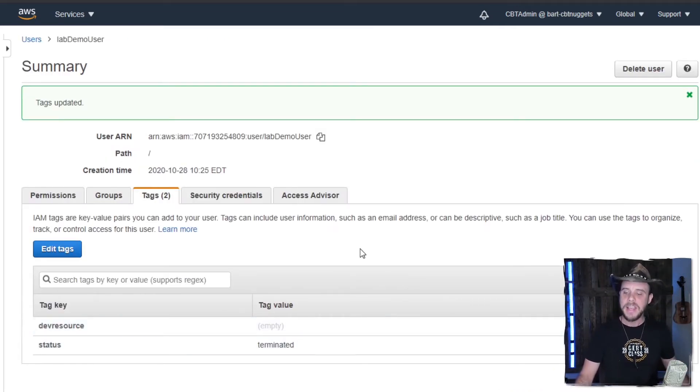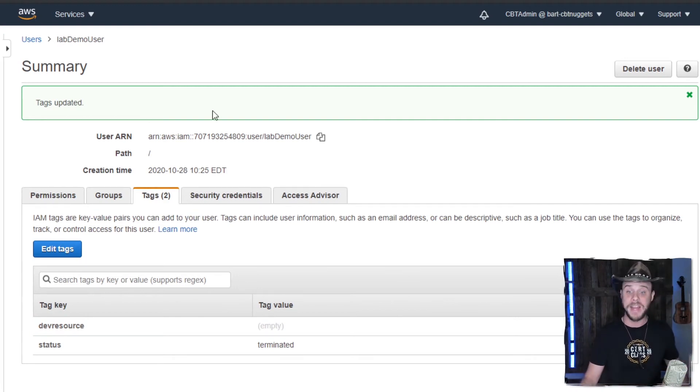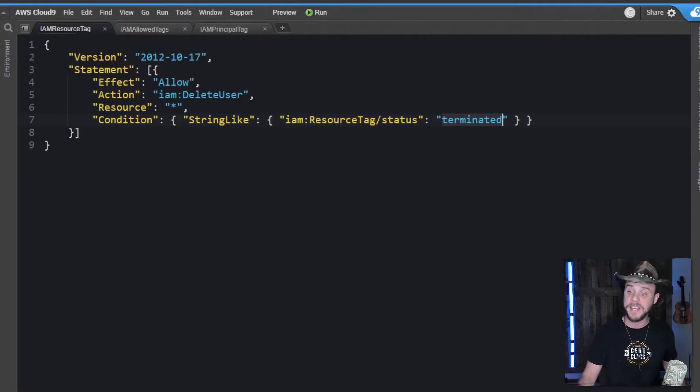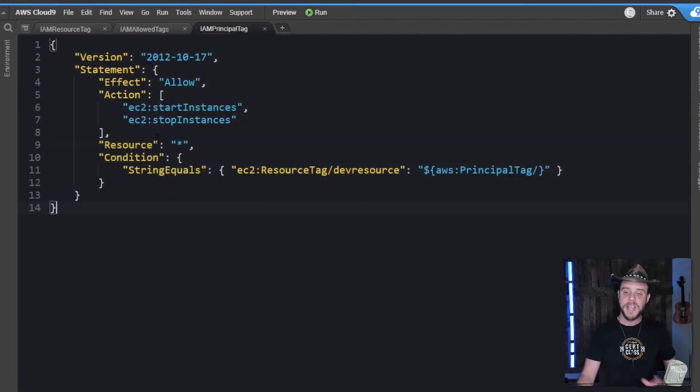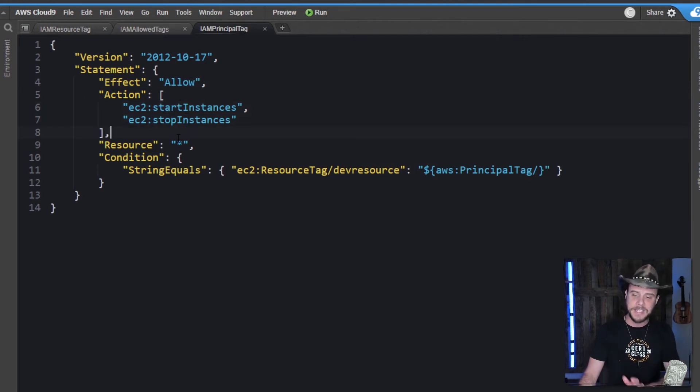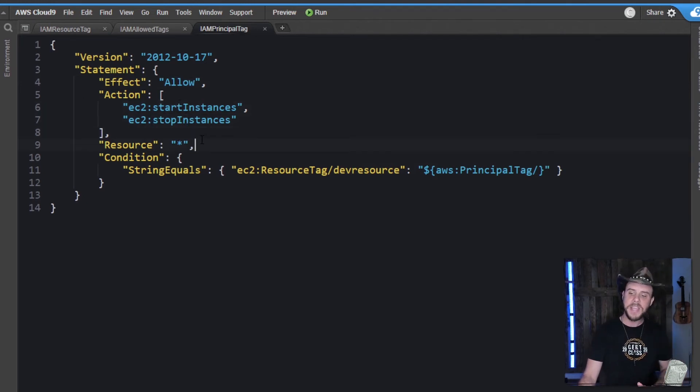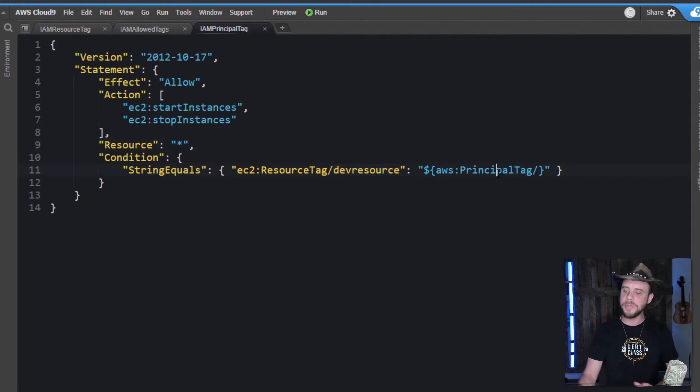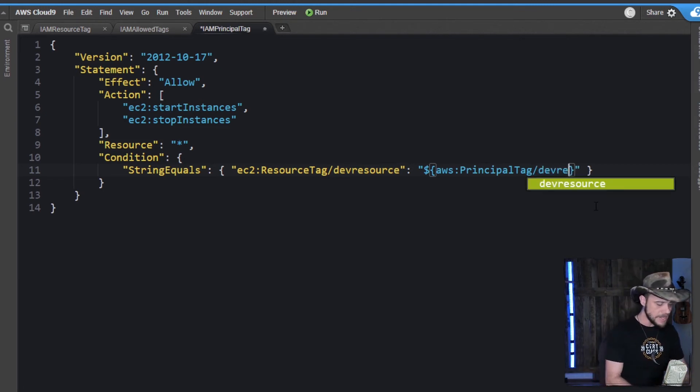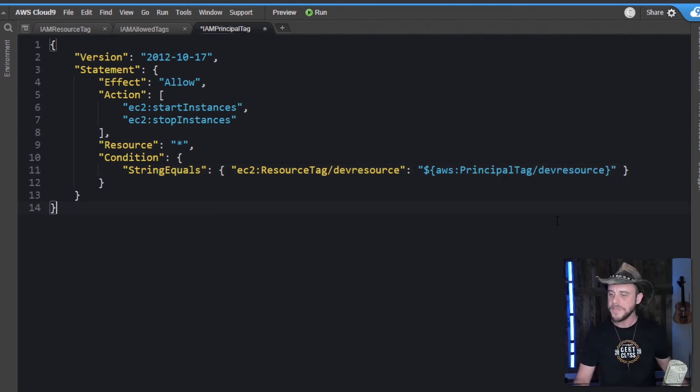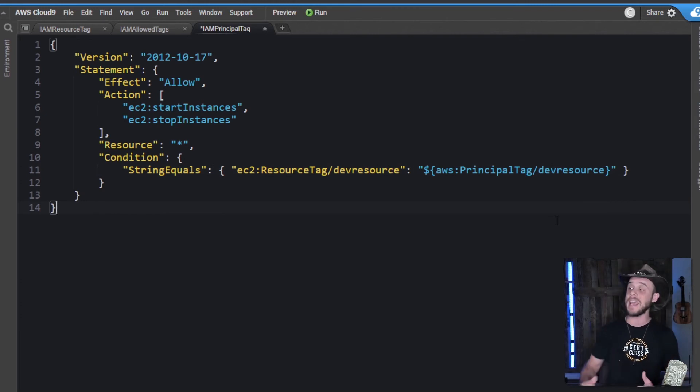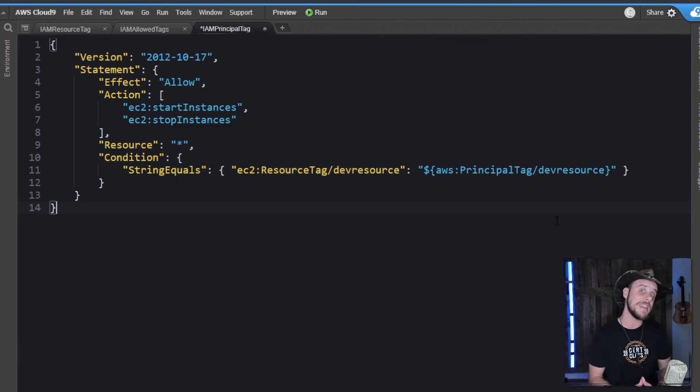By adding that, it allows us to use another conditional qualifier known as the principal tag. And I have an example of that here as well. So the principal tag example here says that I am allowing the stop and start instances actions for any EC2 instances, as long as the instance has a resource tag of dev resource. And also the principal tag has a matching value there. So we would do principal tag, dev resource here as well. And that would ensure then that the instance has to be tagged and the identifier on the principal, the tag for the user making that command also has that same matching tag.